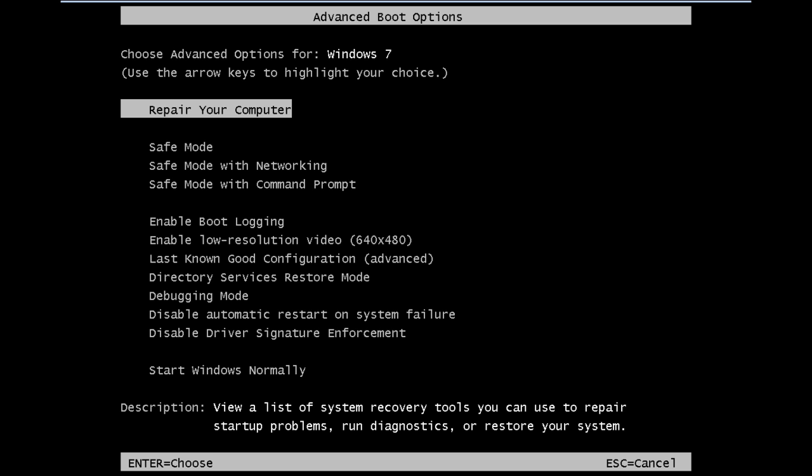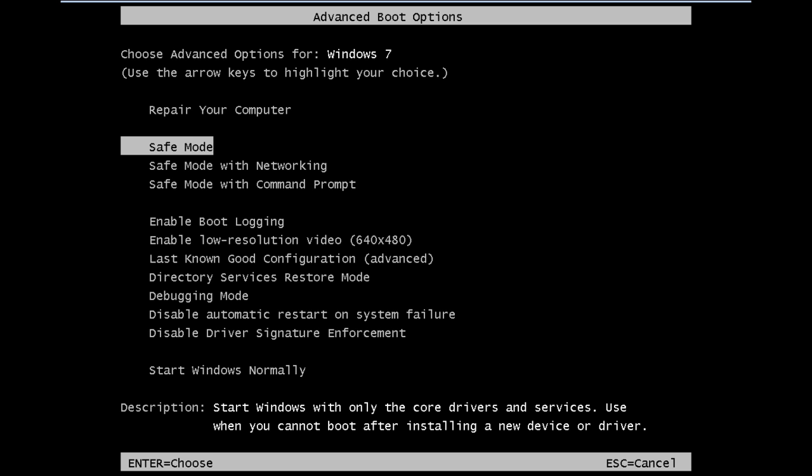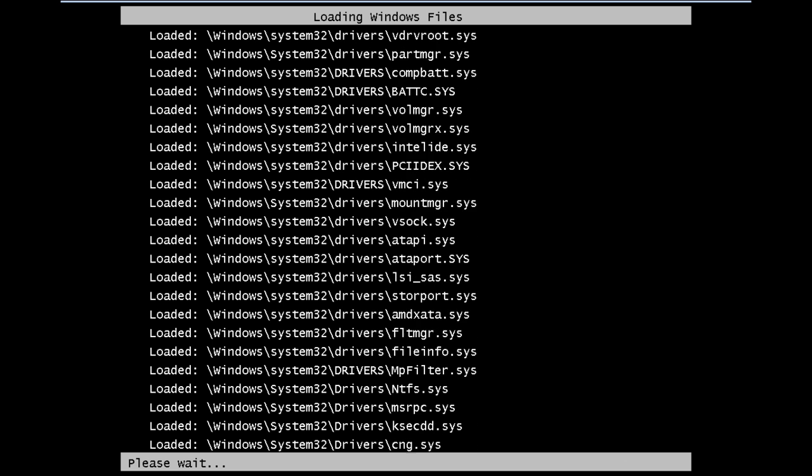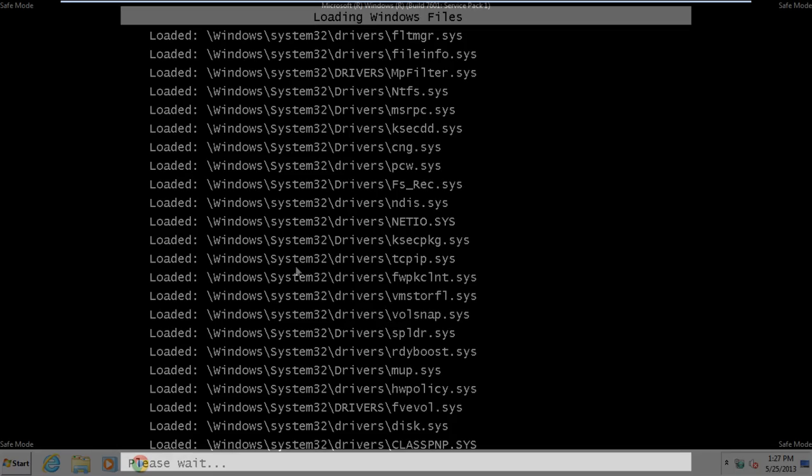When the computer is restarting, hold the F8 key for the advanced boot options. From there, select the safe mode option and press the enter key. After Windows boots up in safe mode,